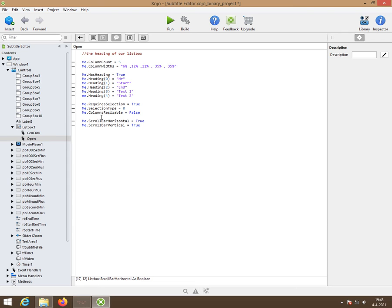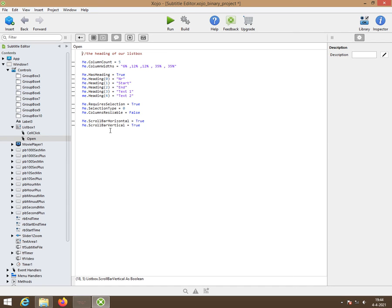Column resizable is false. So you can't resize your columns. If you want to have resizable columns, make it to true. And we need scroll bars, horizontal and vertical. If we need them, they should be there.